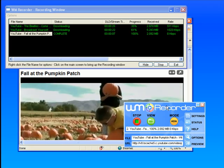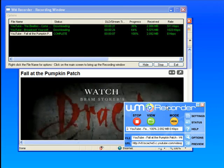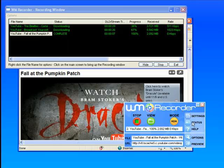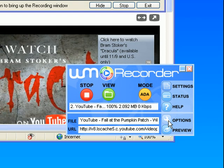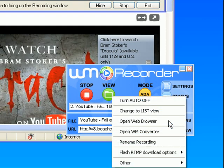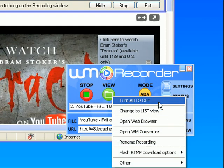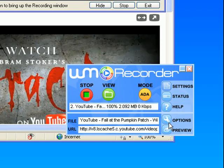So what I want to do is go to Options. The very top item says Turn Auto Off. So I'm going to click on that and Turn Auto Off.